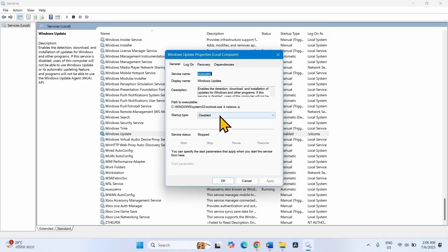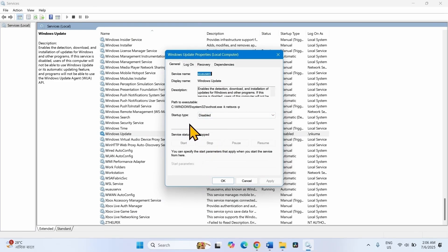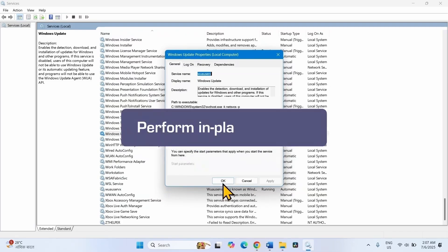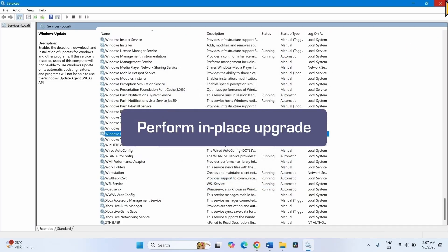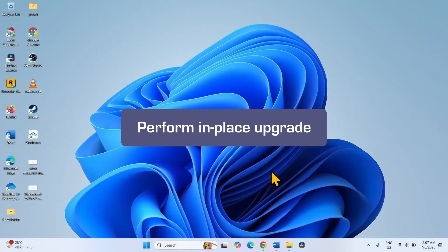In some cases, you cannot change the startup type to Automatic and it is showing any error while starting the service. Then you will need to run in-place upgrade.